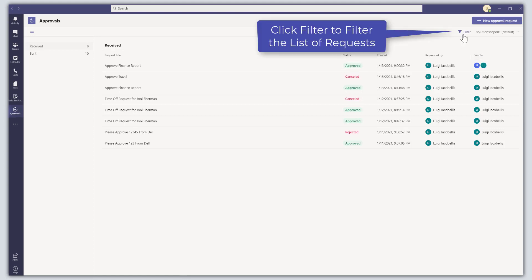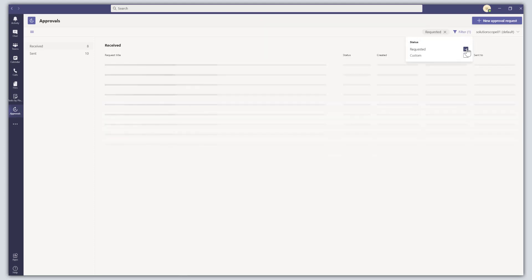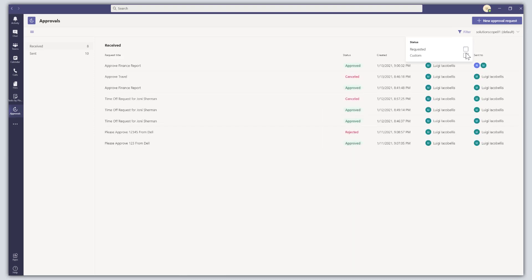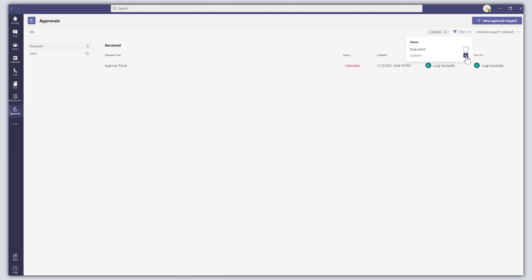At the top you have an option to filter these requests. You can easily toggle between 'Requested', which shows requests that are pending approval, or you can apply some custom filters as well.